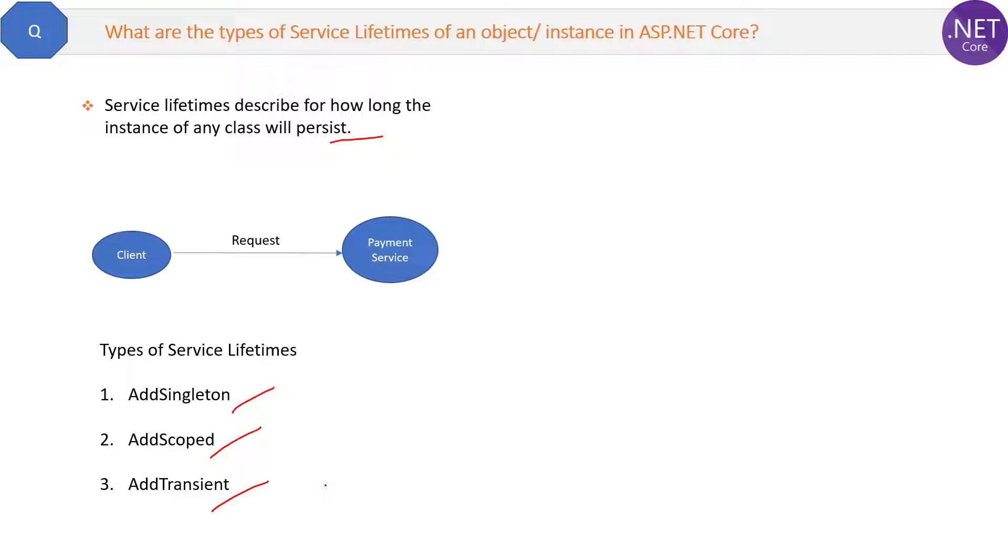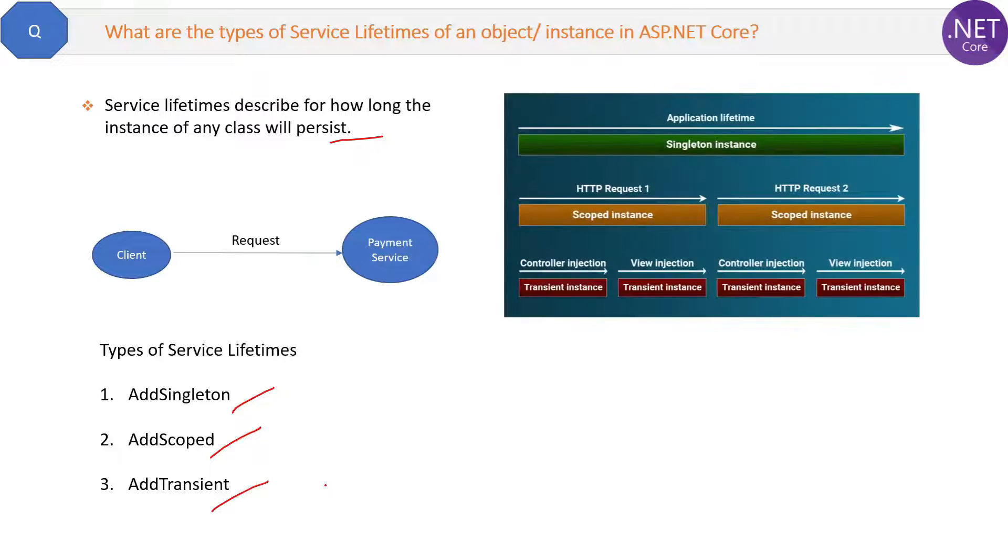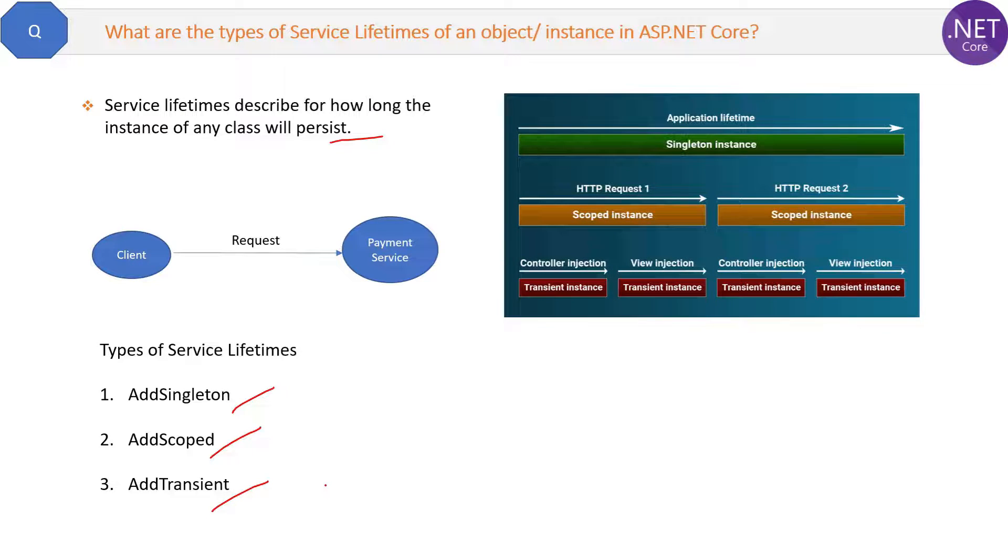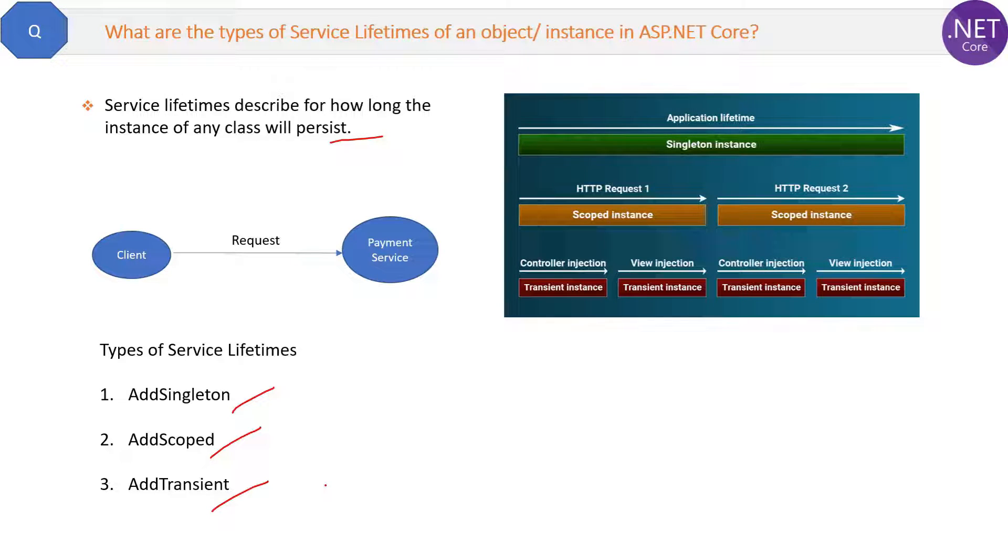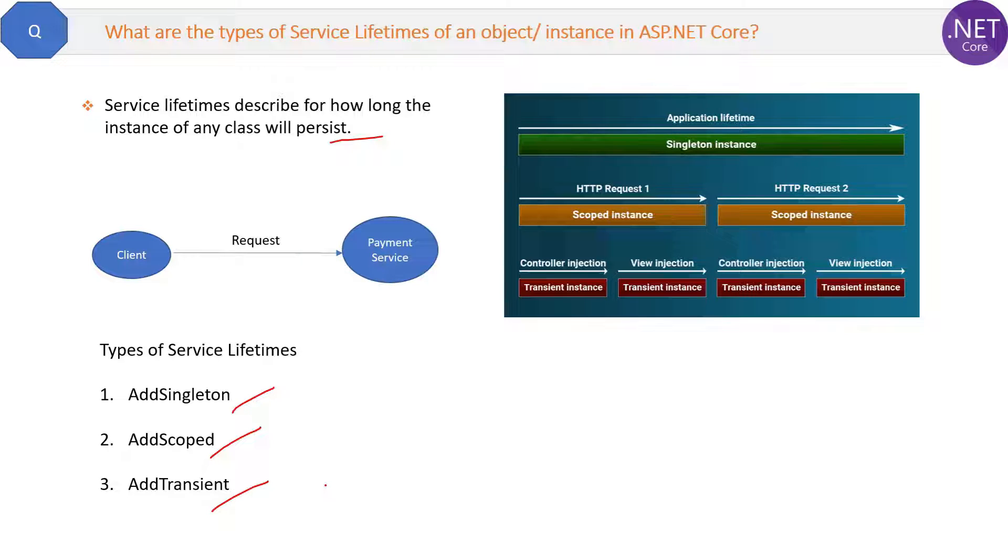So these are the three types of service lifetimes. Now, in the upcoming question, we will discuss what are these three lifetimes and how they work and we will discuss on this diagram how this is happening. So basically service lifetime will decide whether your object will remain and work in the same request or this object will be shared in the multiple requests. So that is the answer of this question.